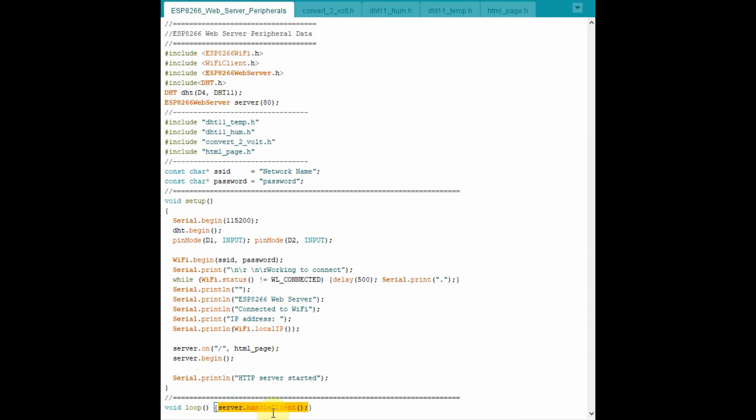Within the loop function, this statement enables the 8266 microcontroller to scan for any client requests.